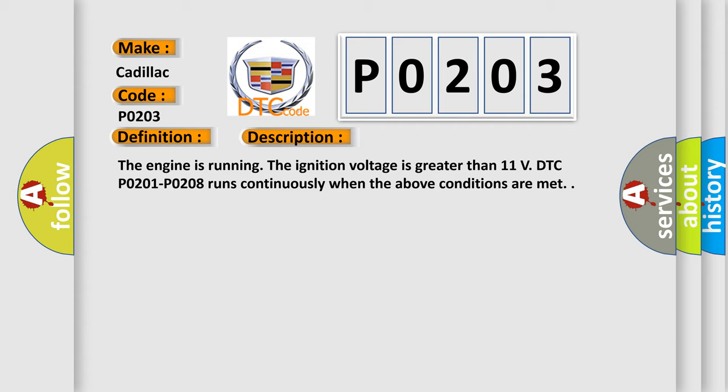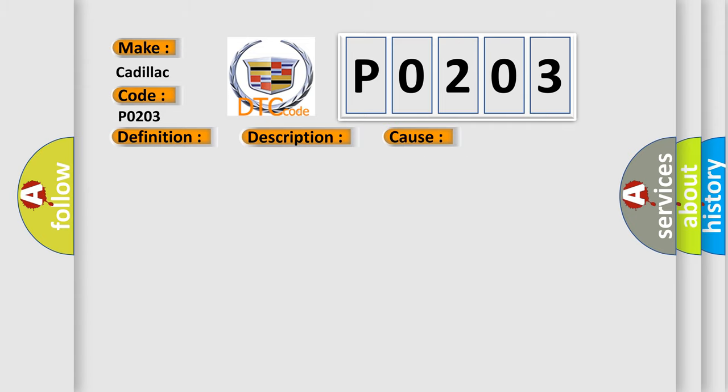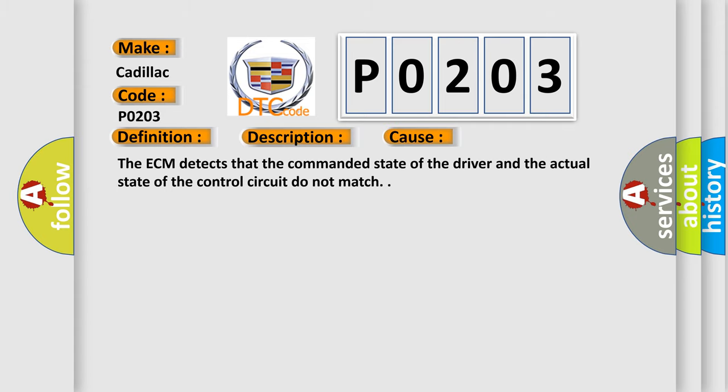This diagnostic error occurs most often in these cases. The ECM detects that the commanded state of the driver and the actual state of the control circuit do not match.